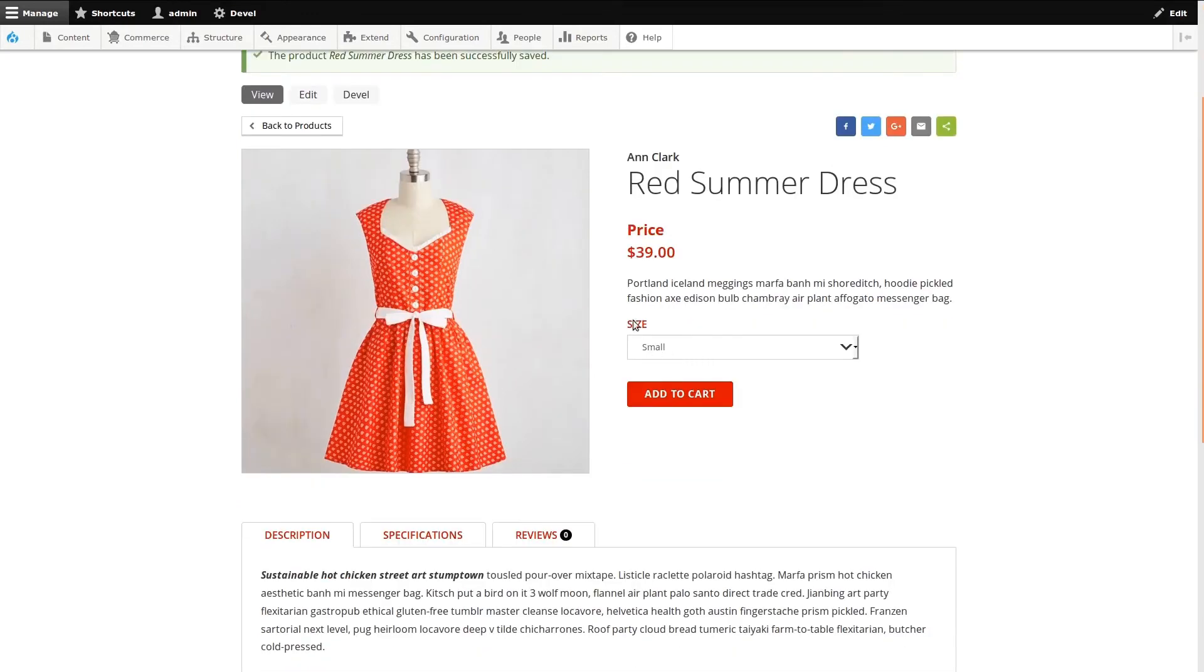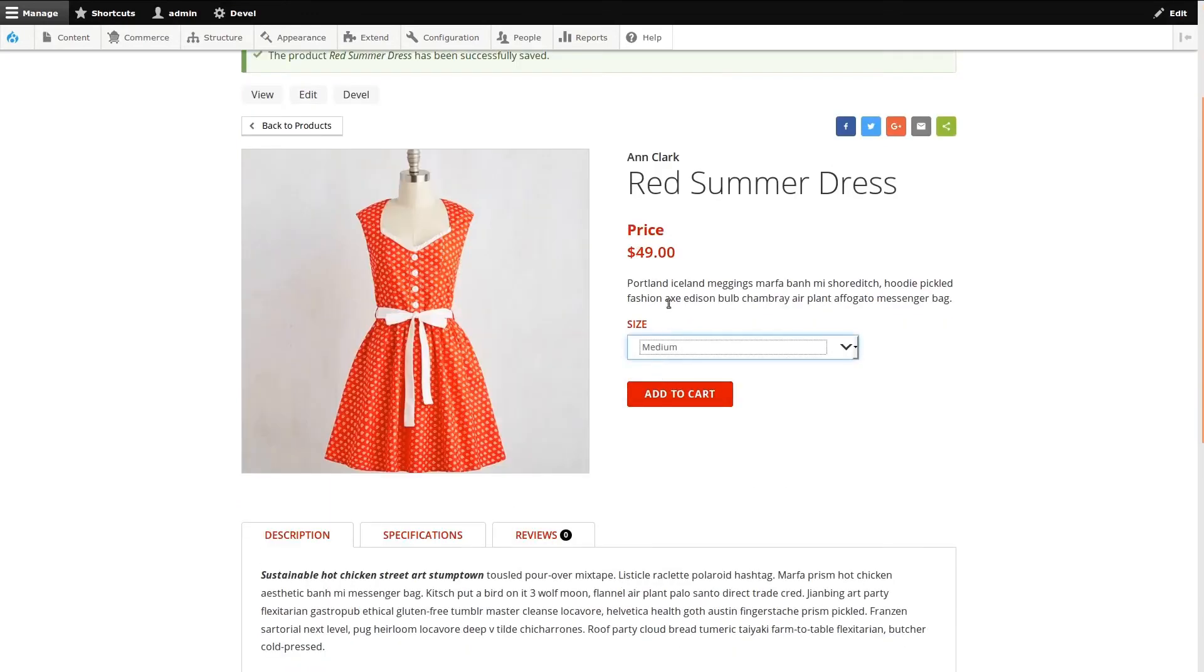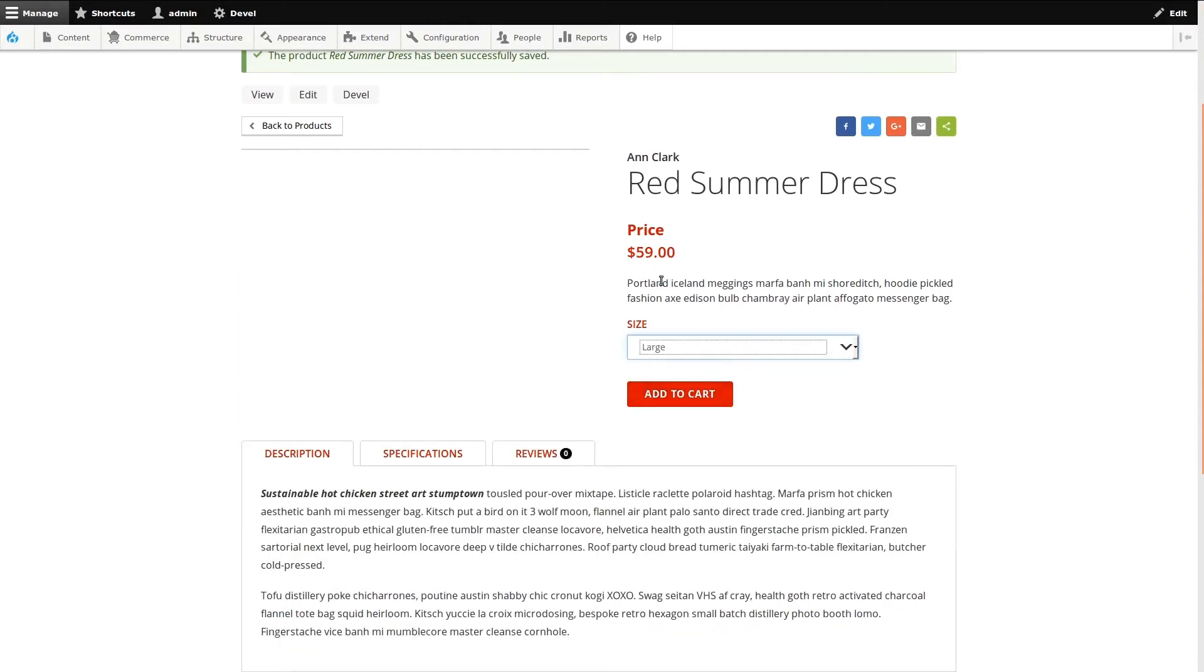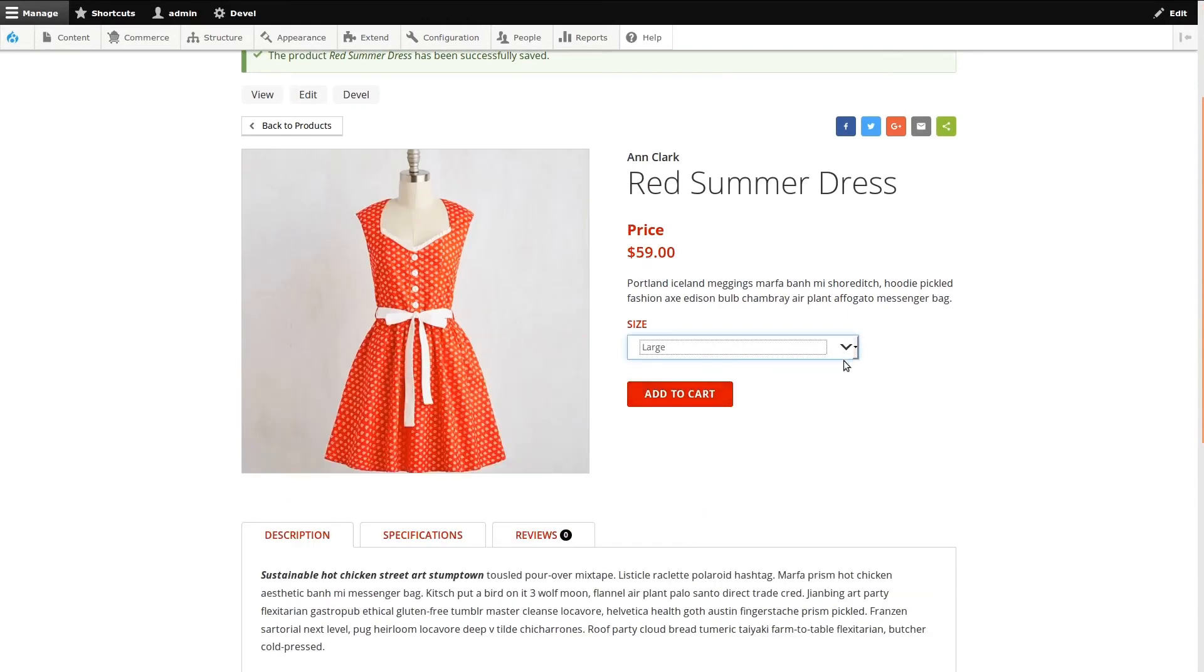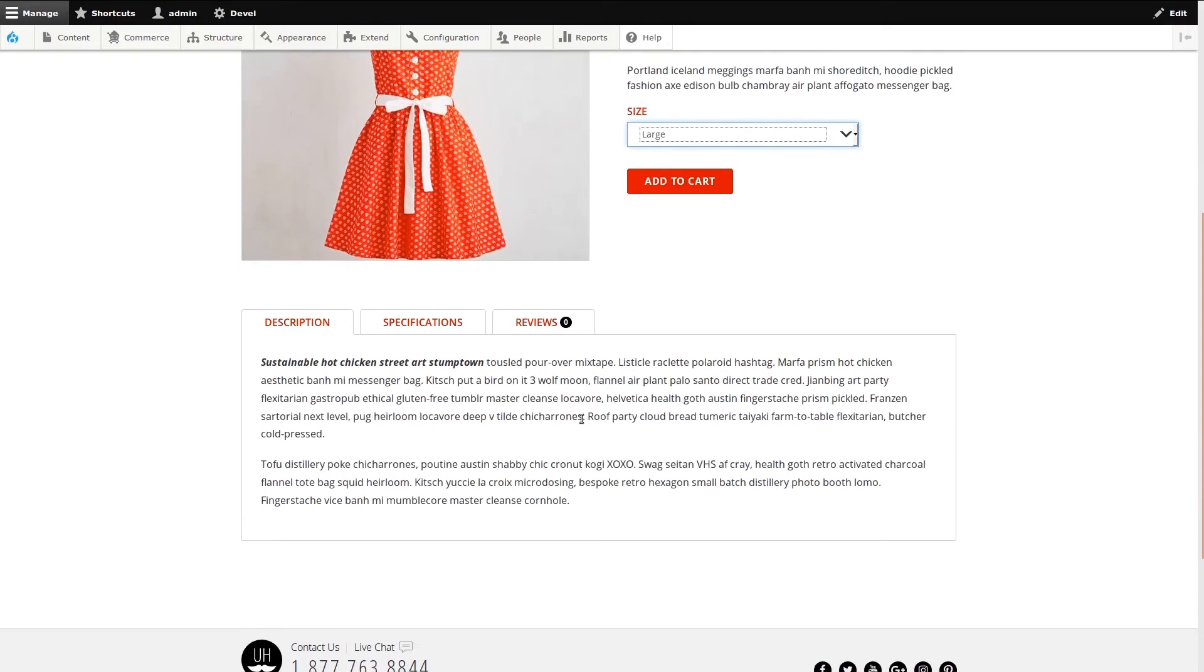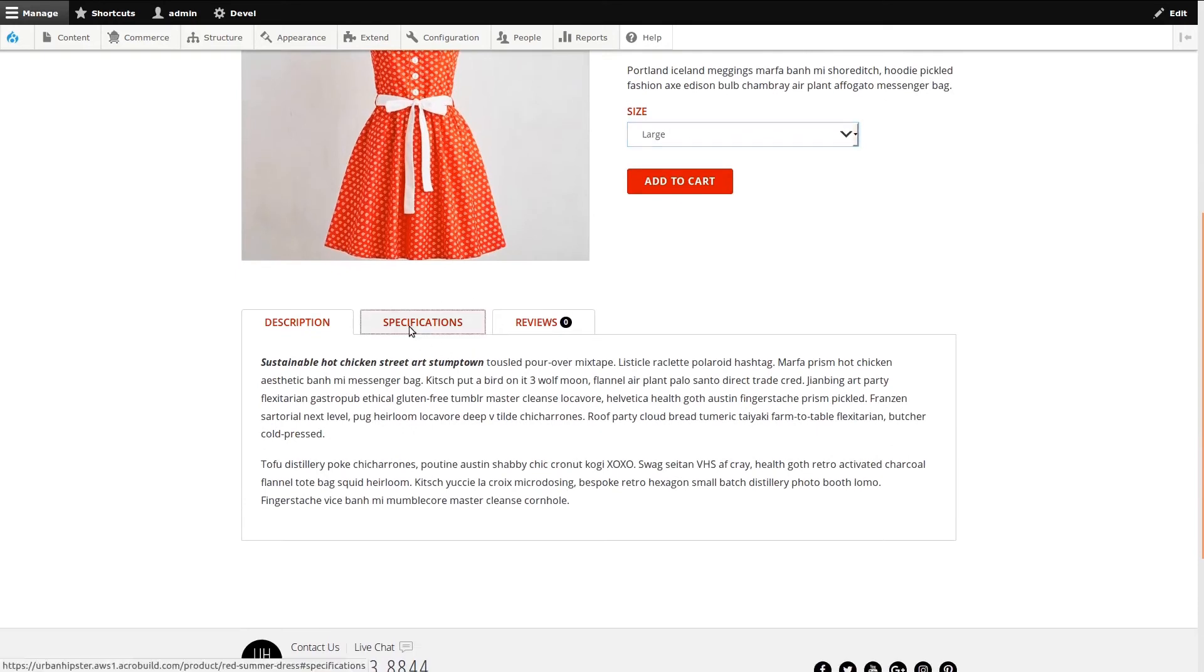Back on the product page, let's look at how the product price changes. I'll click through the sizes. It changes. You can also see that our specifications tab is now visible and we can click on it to see the content. Below that, our recommended products have been removed.